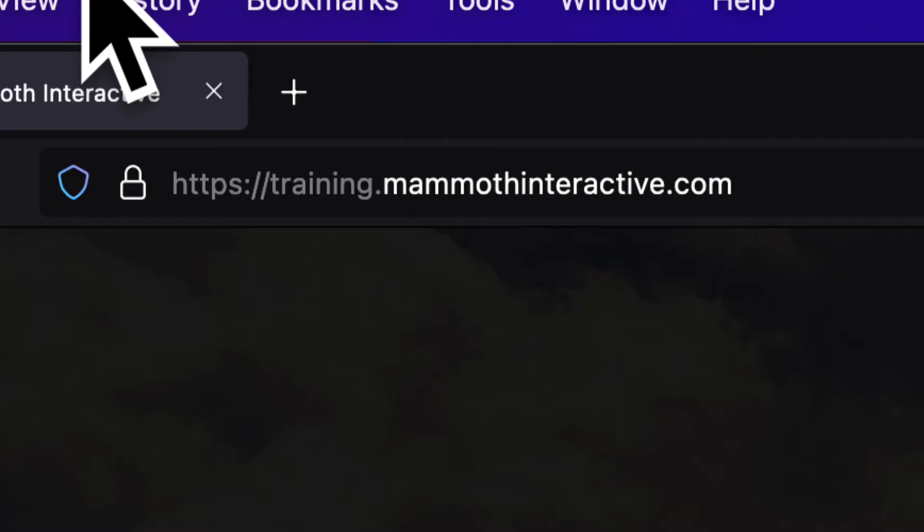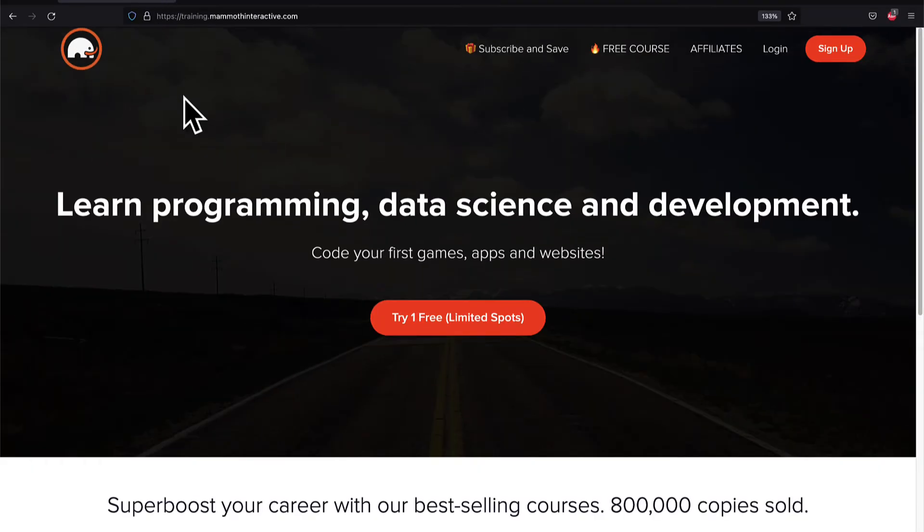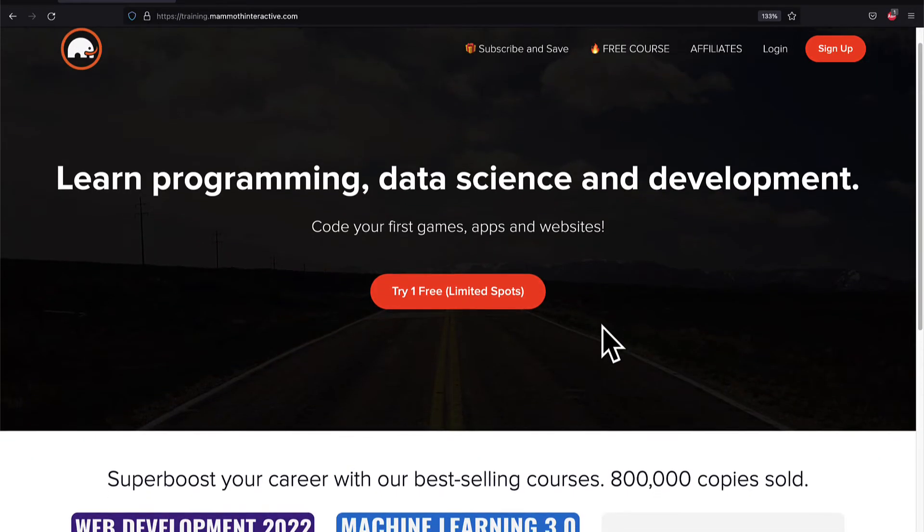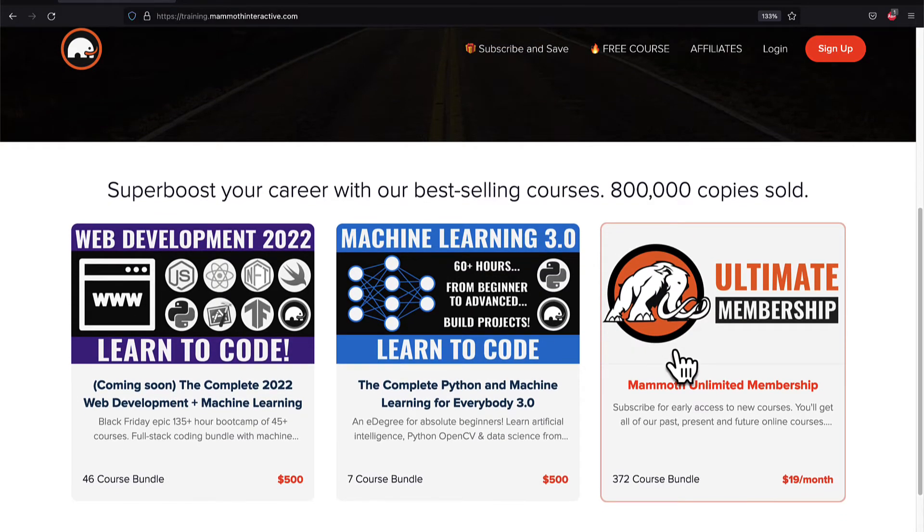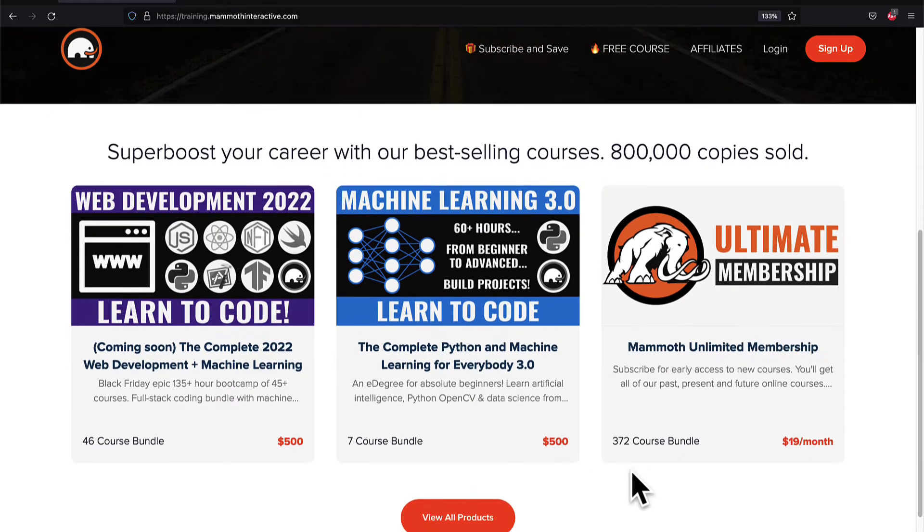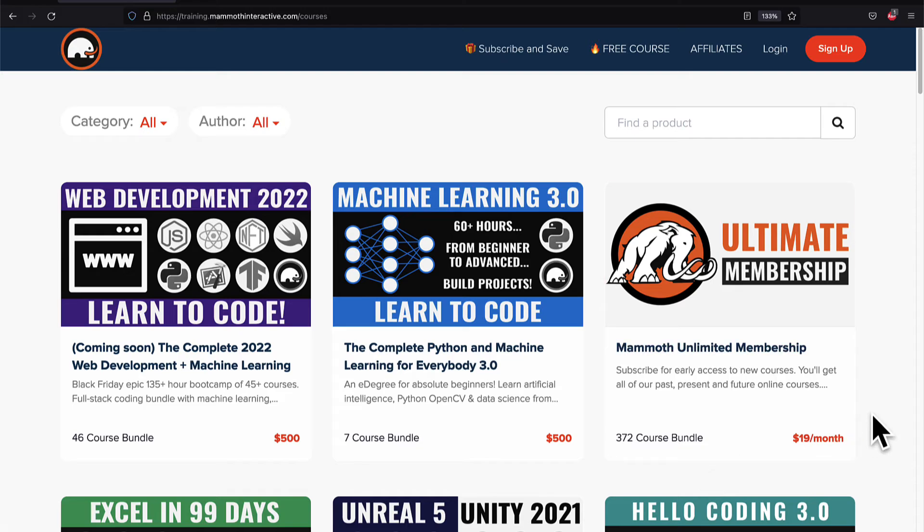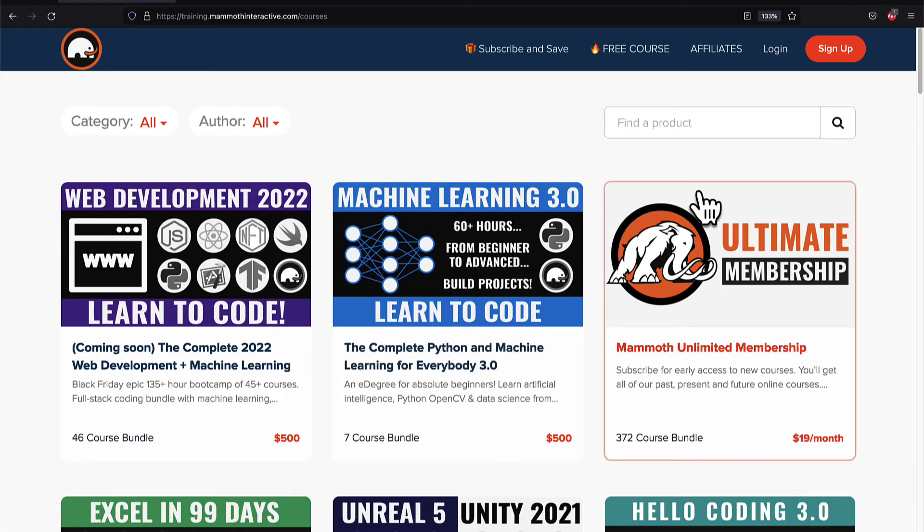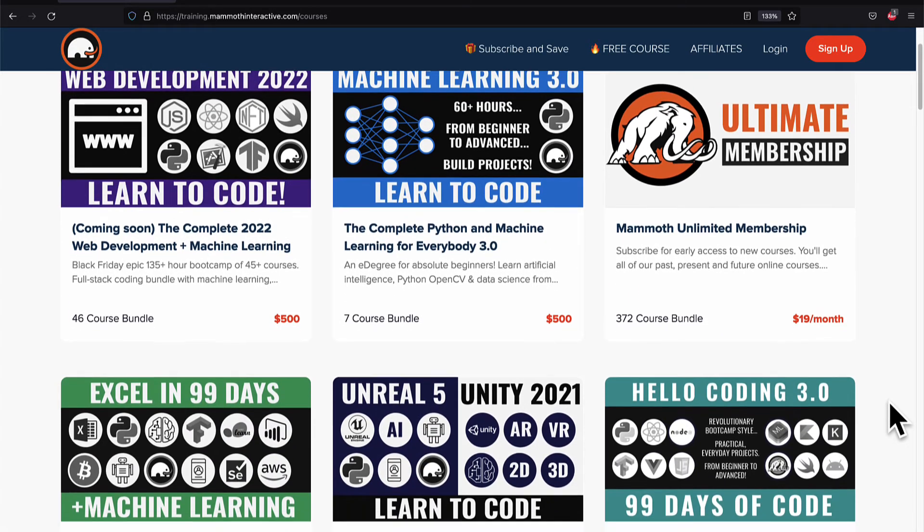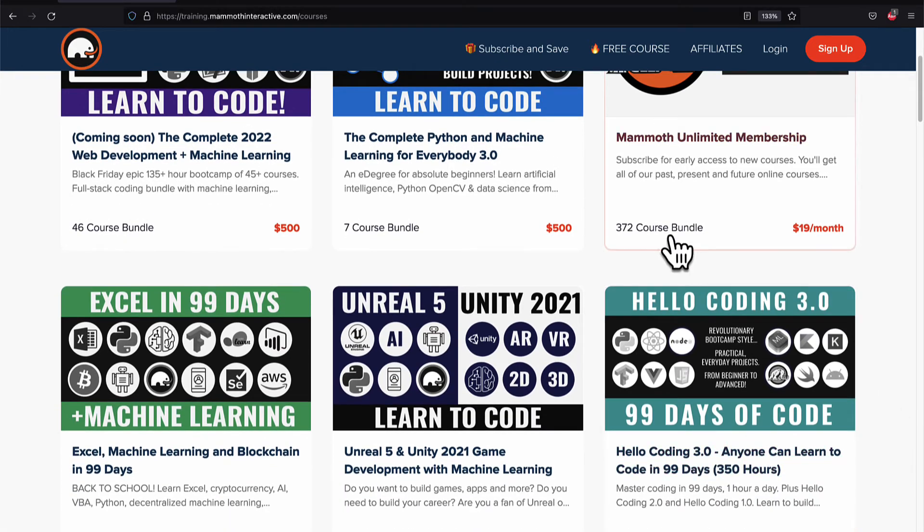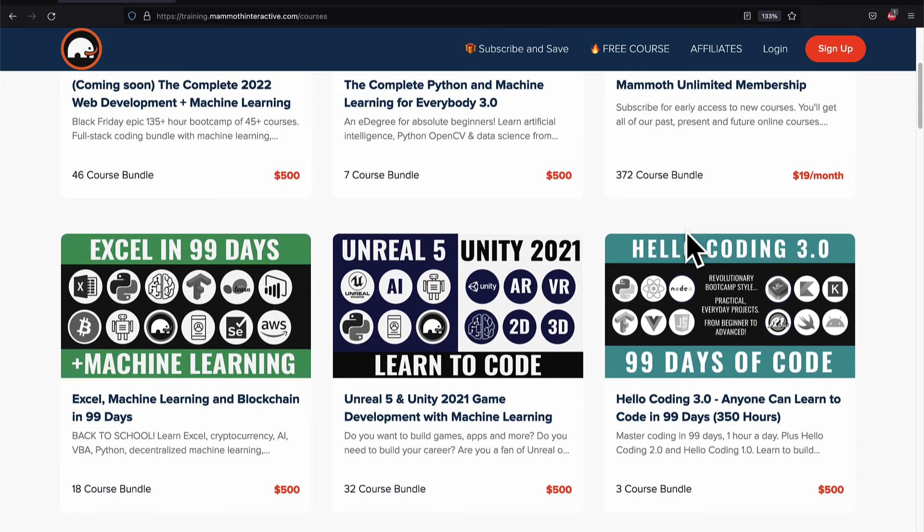If you liked this video then go to training.mammothinteractive.com. We have tons more content on blockchain, web development, machine learning, and much more. We also have a membership for just $19 a month where you can get access to our 372 course bundle and counting.